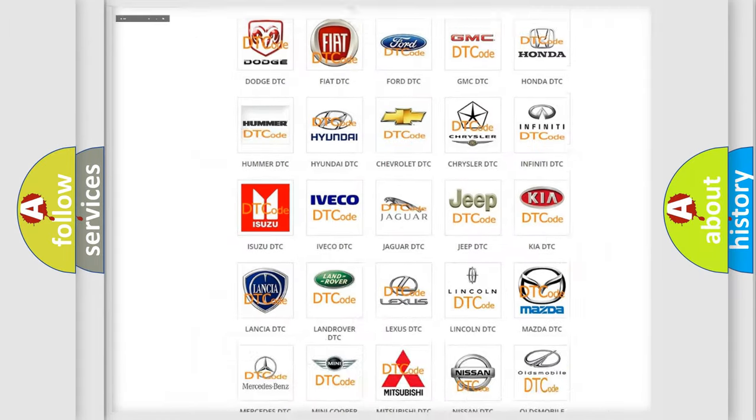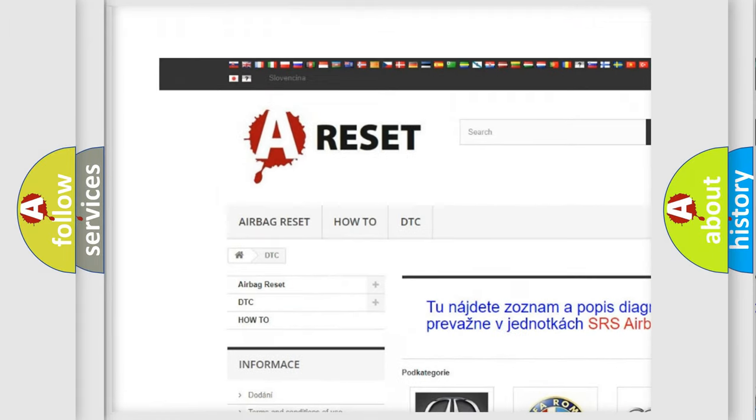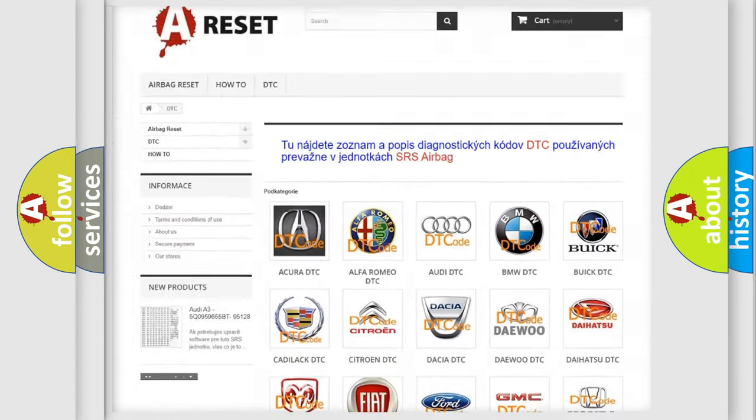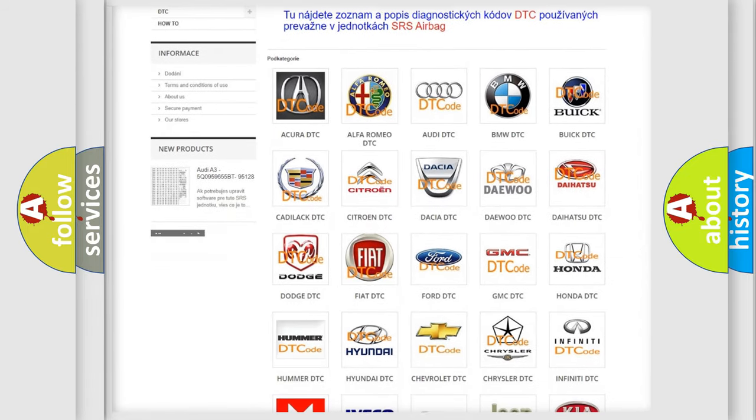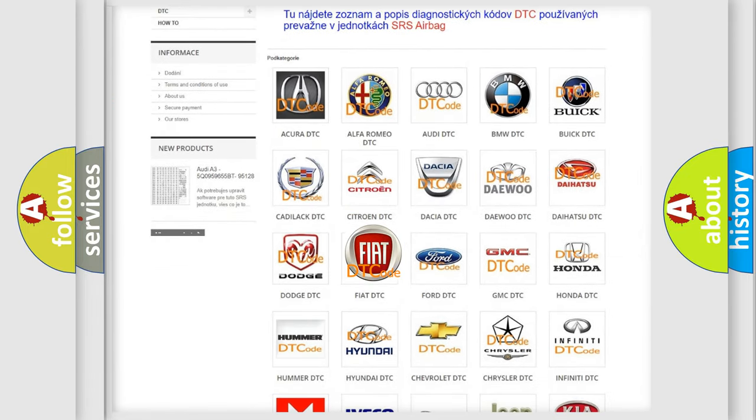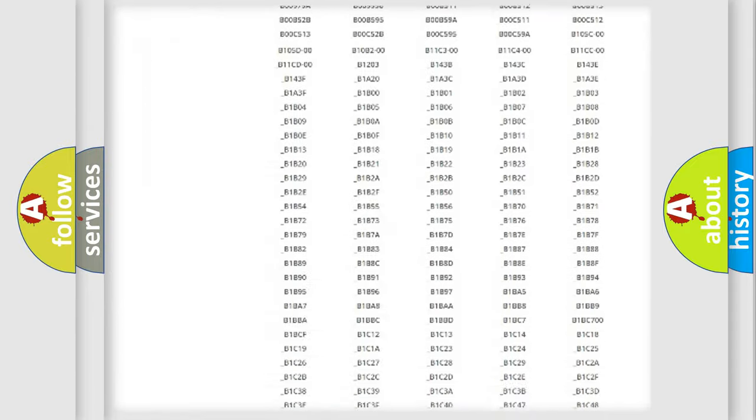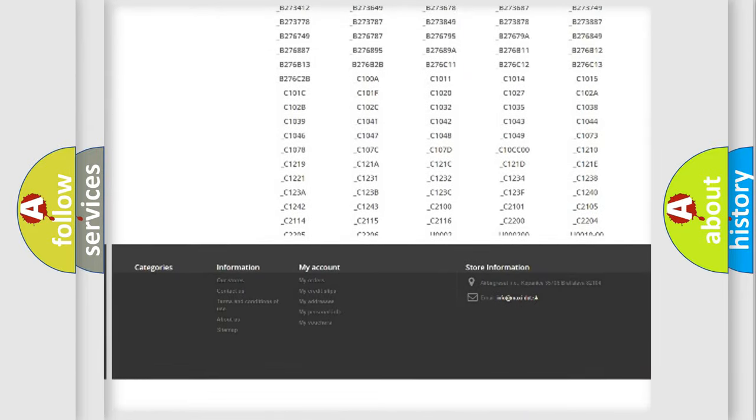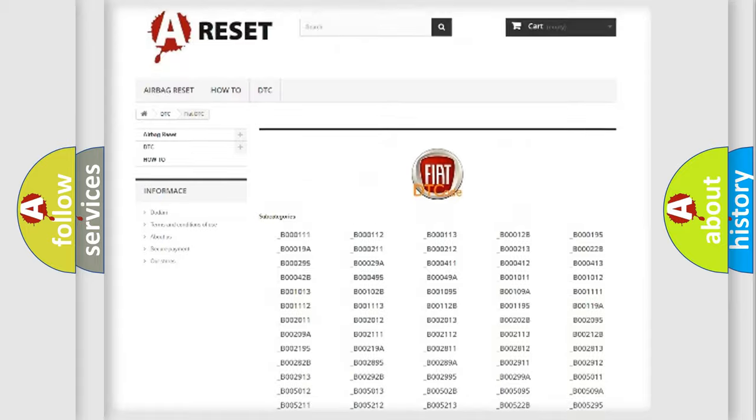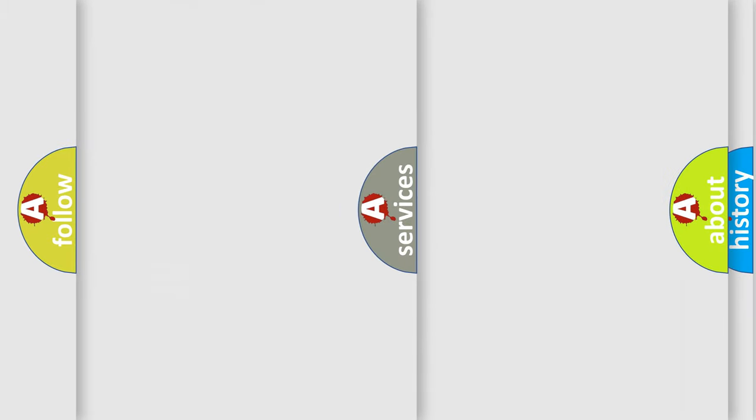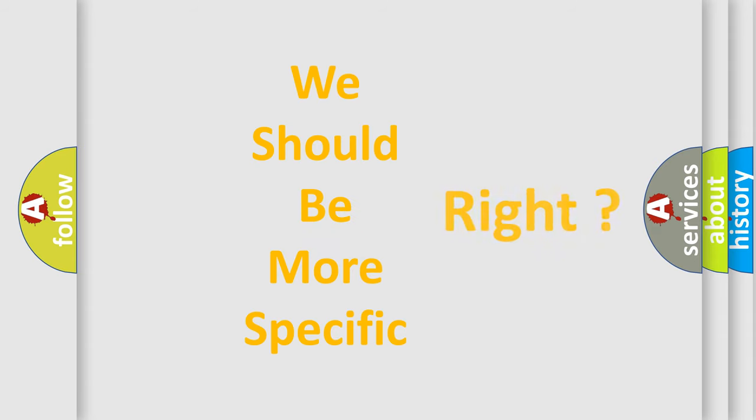Our website airbagreset.sk produces useful videos for you. You do not have to go through the OBD2 protocol anymore to know how to troubleshoot any car breakdown. You will find all the diagnostic codes that can be diagnosed in Fiat vehicles, and many other useful things. The following demonstration will help you look into the world of software for car control units.